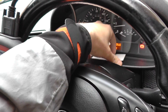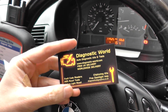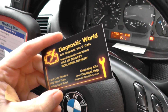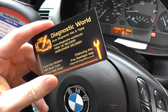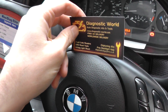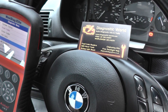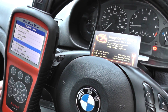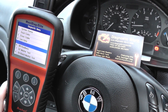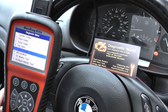This is the Autel MD802 — the same applies to the MD702 as well. If you're interested in this kit, take a closer look at www.diagnostic-world.com, or click the link directly below this video to go to the page on our website. I hope this video helps — thanks for watching.